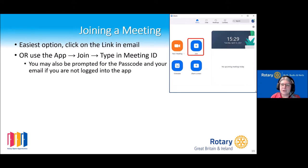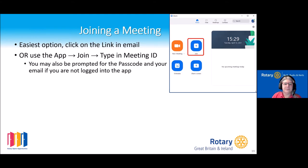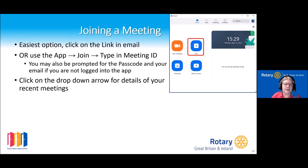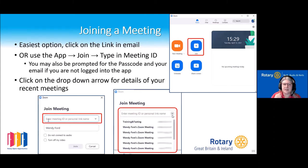The easiest option for most people to join a meeting is to click on the link. You can also join by using the Zoom app, clicking the join button, and typing in the meeting ID and passcode. There's also a drop-down arrow next to the meeting information that shows a list of the most recent meetings you've been to — so for your club's weekly recurring meeting, you can quickly access that.